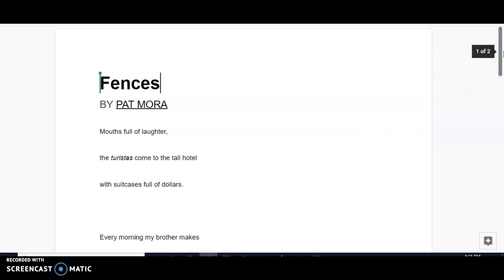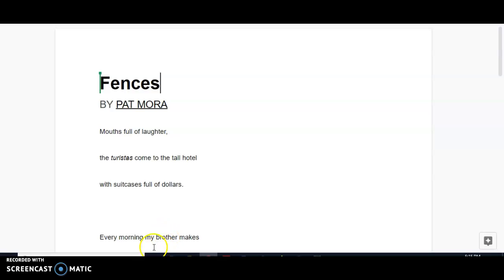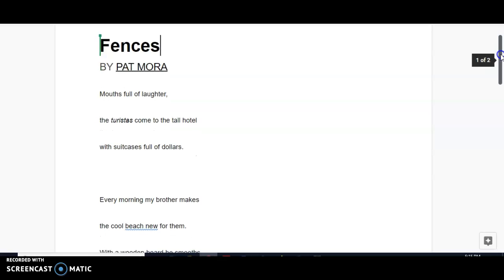And by the way, the specific choice of word, turistas, I think that is powerful as well. They could have chosen any word to translate to Spanish, but turistas, tourists, I think that is, you know, there was definitely intent behind that.